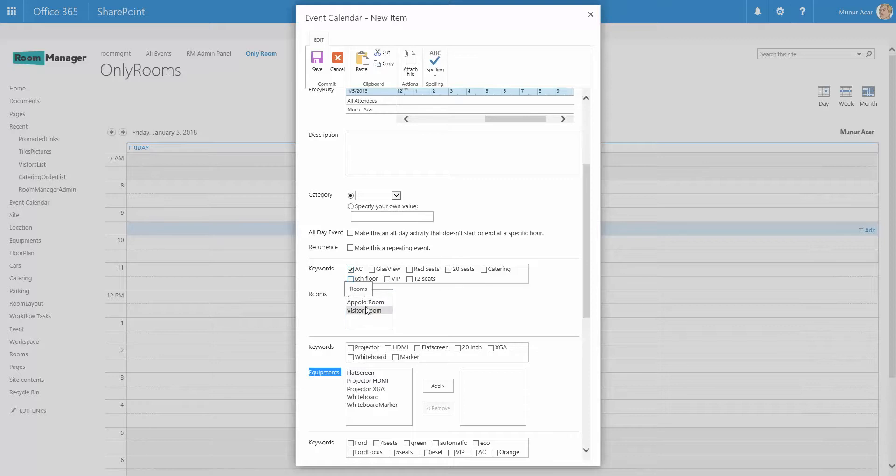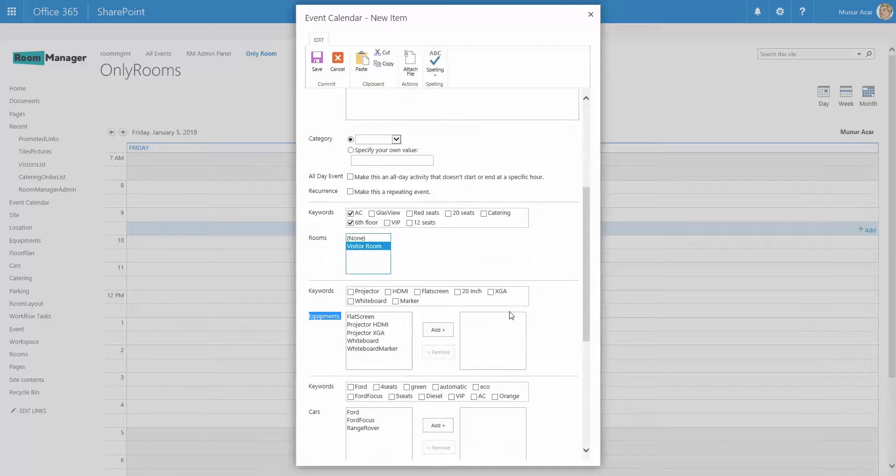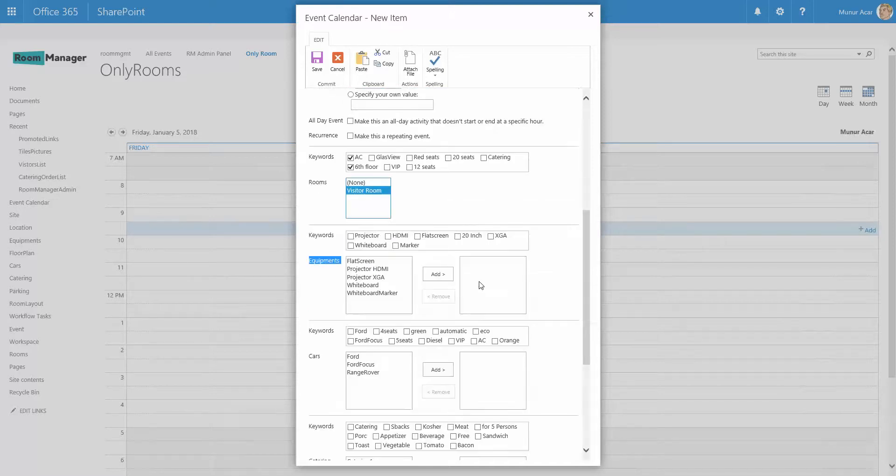Let's say he wants a room which has air conditioning so he clicks on air conditioning and both rooms remain as both rooms have been tagged with the key or the tag air conditioning. So let's combine and say air conditioning in the sixth floor. So you see air conditioning in sixth floor, only one room with the name visitor room remains.